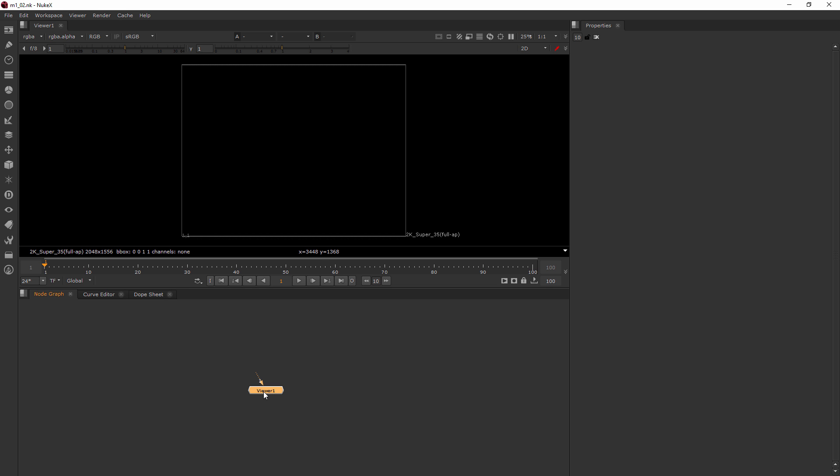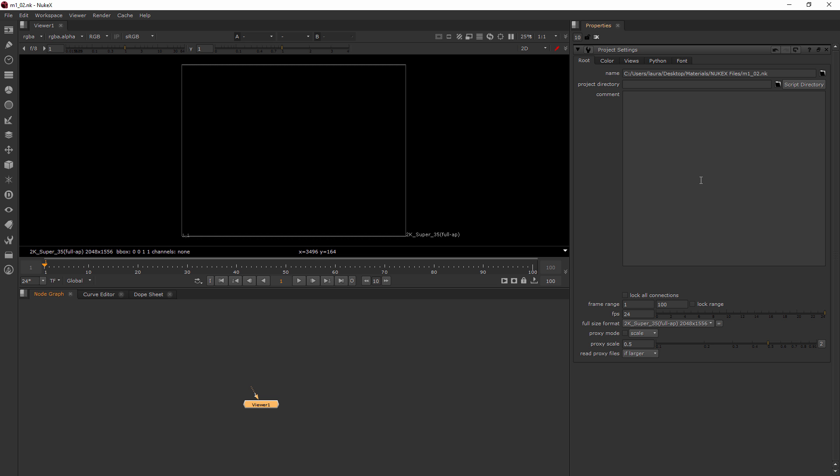Now if I double click my viewer, it doesn't really have any properties. But if I did have some, it would come up over here. Now one thing that I can also bring up over here that isn't necessarily based on a node is my project settings. So if I hover over here and I hit the S key, it's going to bring up those project settings for me. And this is basically where all of the magic is going to happen in the properties bin.